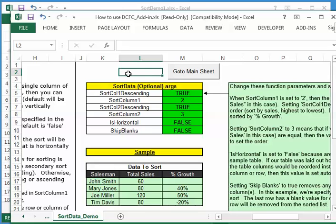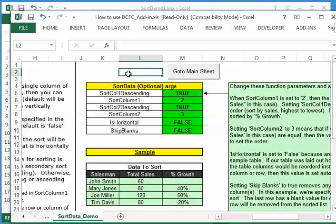You can download DataCurve Fit Creator add-in, as I mentioned, from srs1software.com. It's a 30-day fully functional trial, so you should have plenty of time to play around with it and try it out without any restrictions. And we welcome any feedback from you, suggestions, comments. There's a survey form on the website, or you can send an email to feedback at srs1software.com. And we hope you enjoy using the software. Thank you.